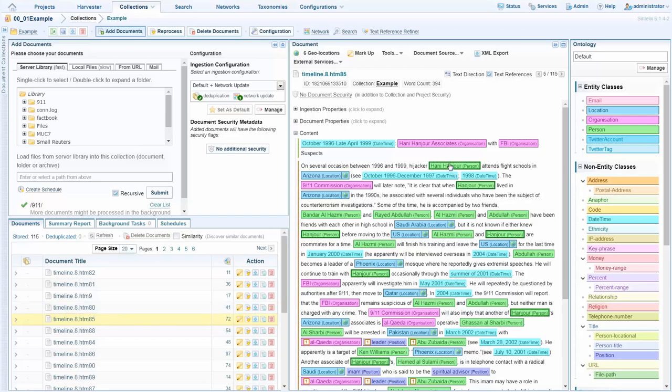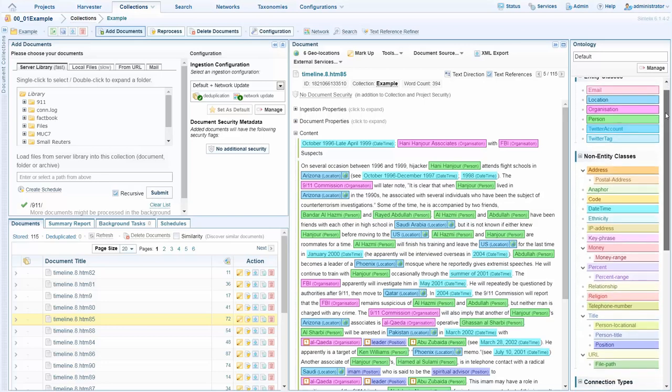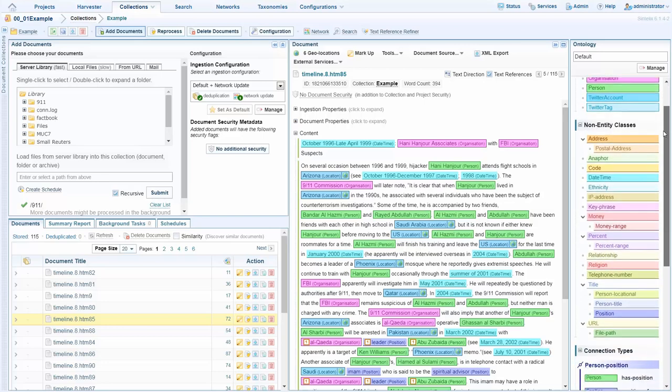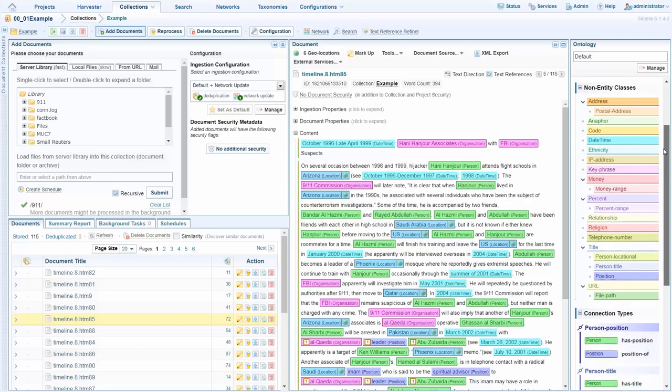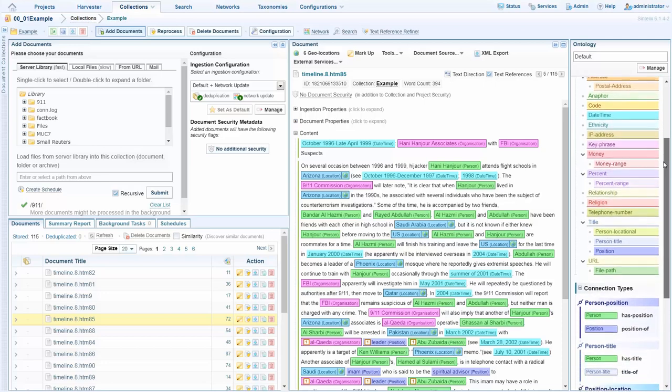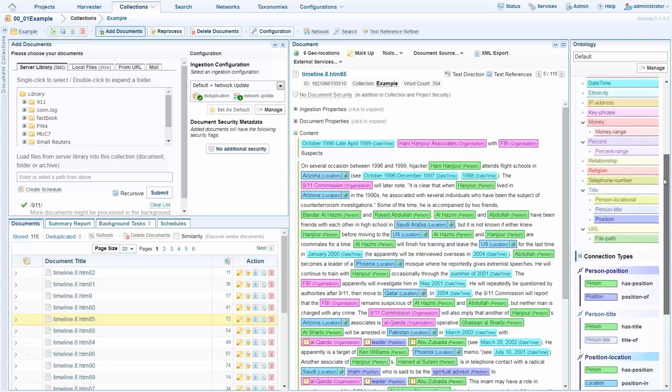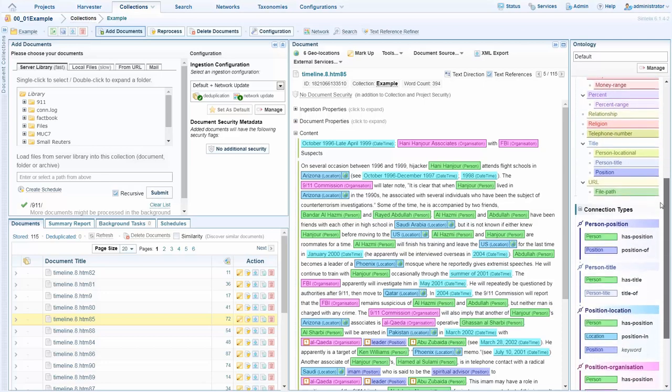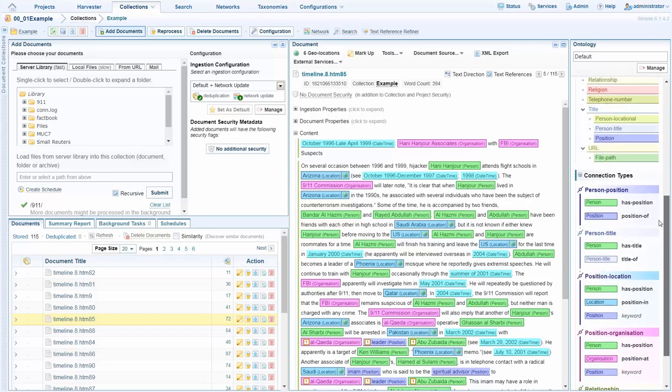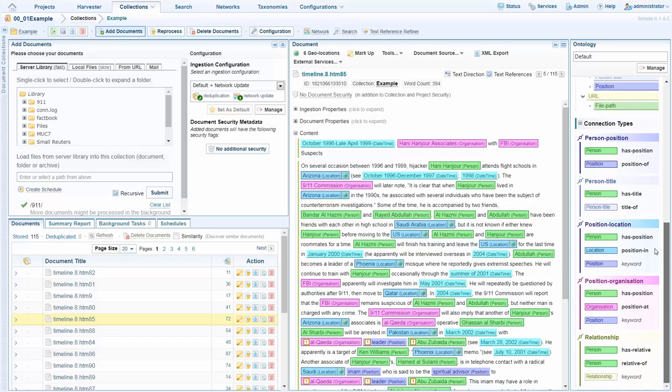If we take a look at this document we see that a range of entities have been extracted. On the right hand side we see the full list of entities and also linkages which are extracted by CynTelex straight out the box as it comes without the need for any configuration.